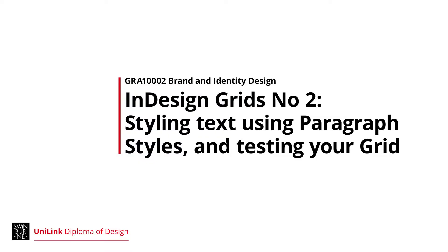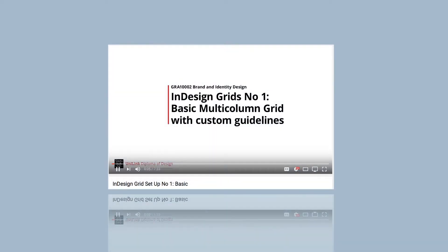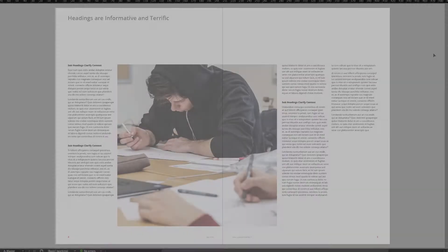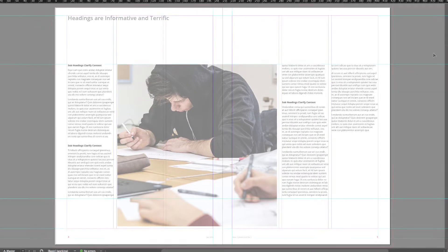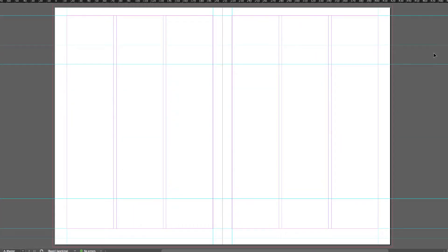Hello everyone, Shane here. In this Part 2 tutorial on InDesign Grids, I'll walk you through styling text using paragraph styles. This is a follow up from the InDesign Grids number 1 video. We pick up where we left off. Having set up a basic 3 column grid, we are now working with text and image.